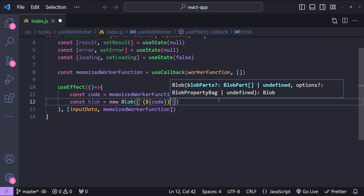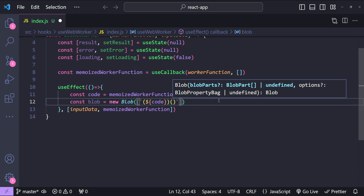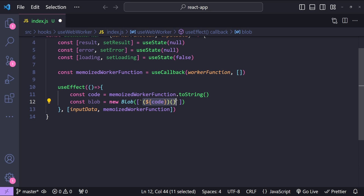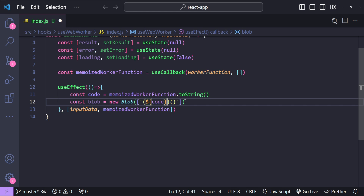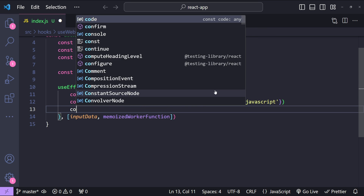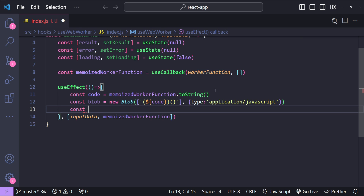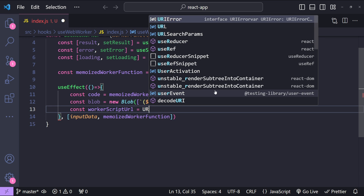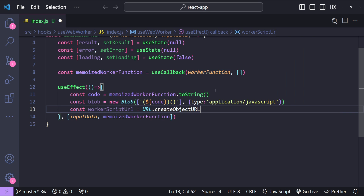We need to enclose the code as an immediately invoked function expression. Our function code will be enclosed in parentheses and then called as an IIFE when it is run by the browser. Next, let's provide its type — application/javascript. Then I'm going to create the URL which can be used to locate our web worker function code: workerScriptURL equals URL.createObjectURL passing the blob as an argument.